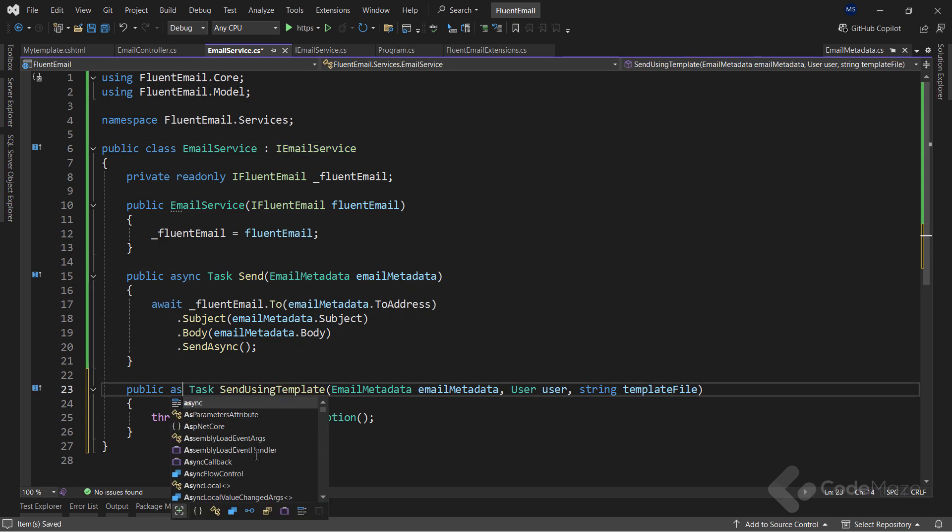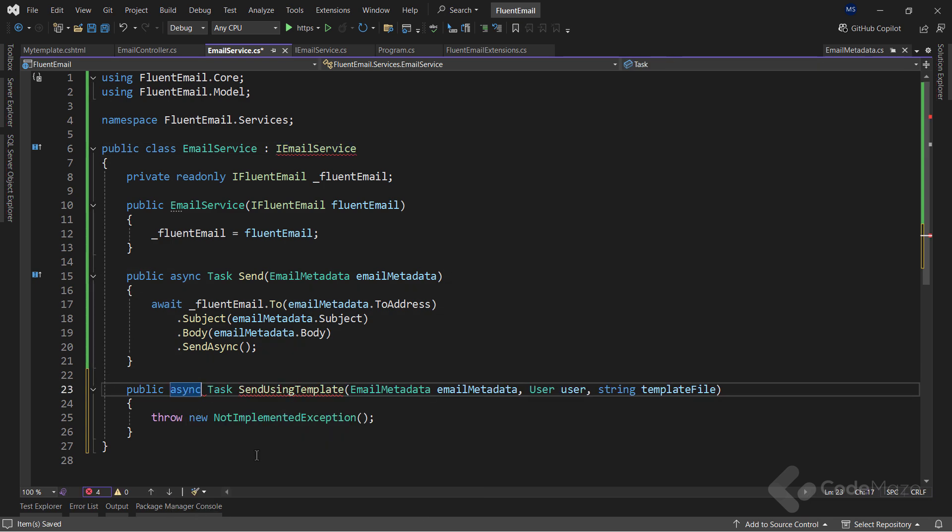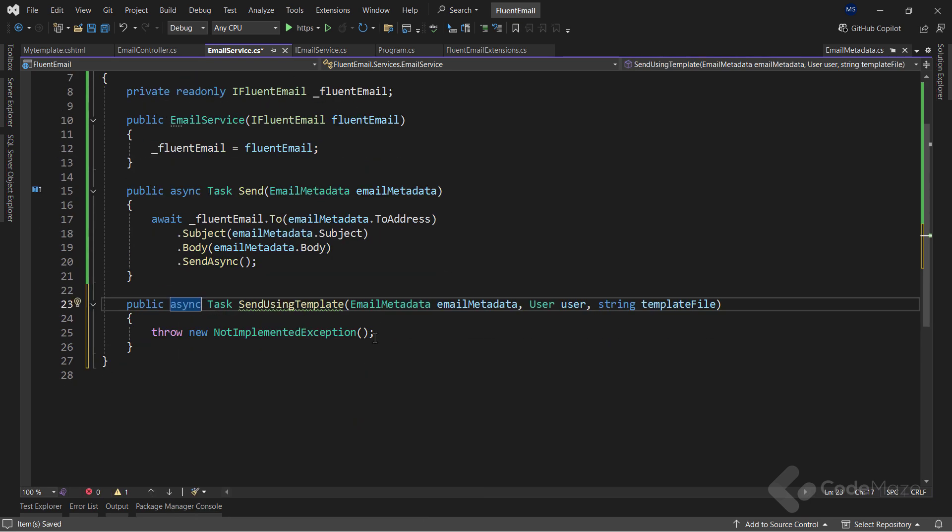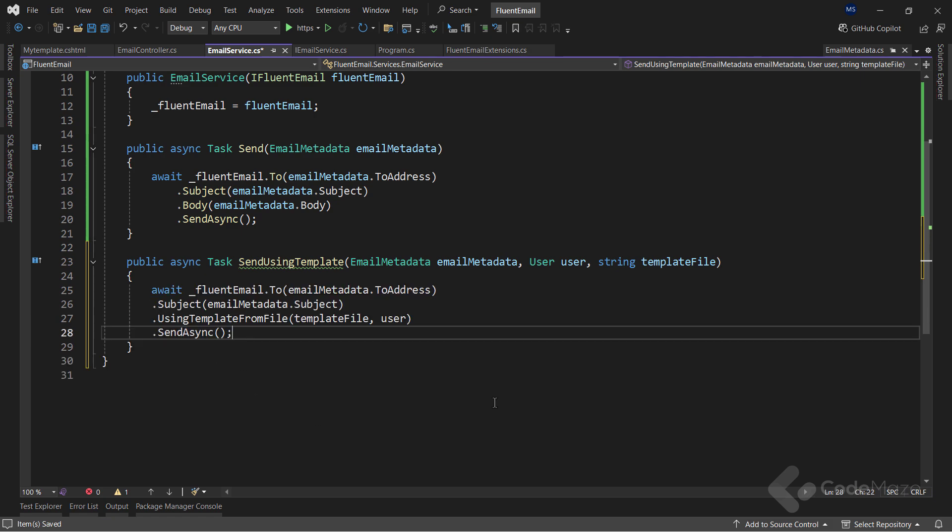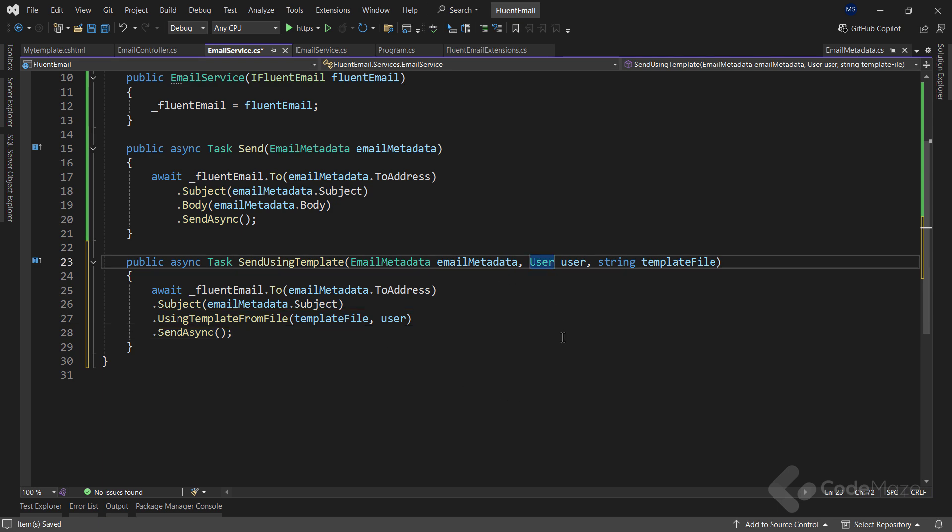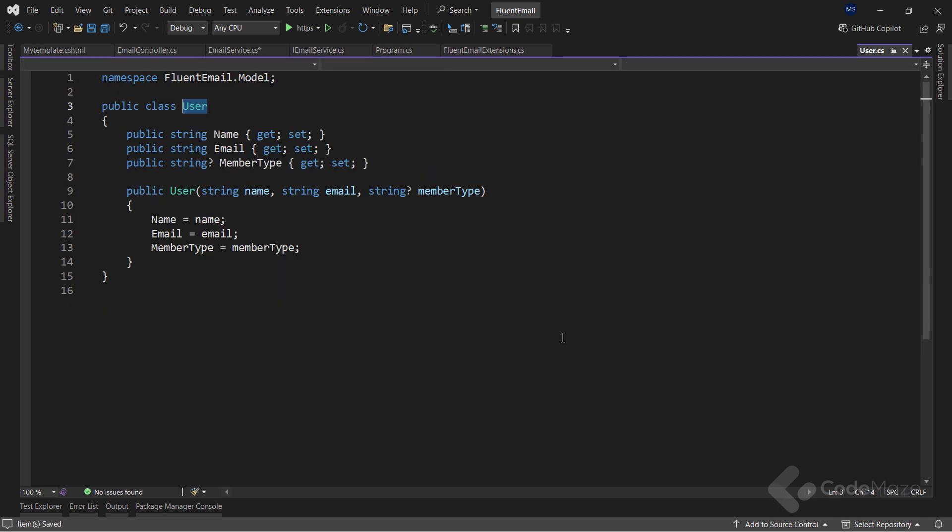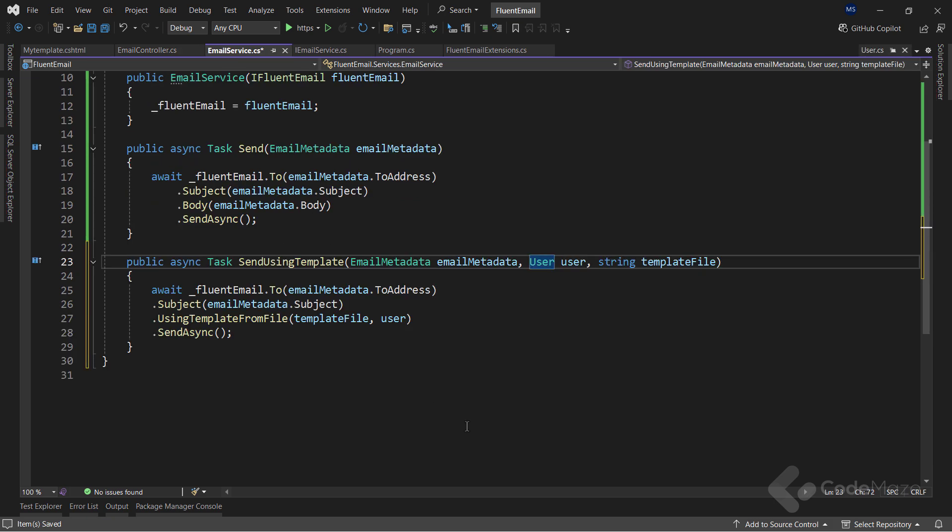And add the same code we already used with an addition of calling the UsingTemplateFromFile method with two required arguments, the template file and the model. In this case, my UserModel. Great.